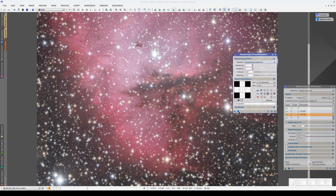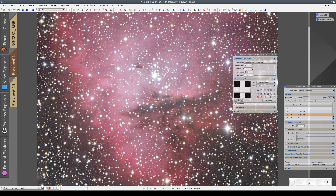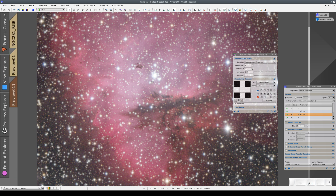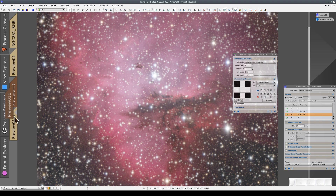We change the structure so that the stars don't gradually acquire the shape of the selected structuring element. Now we have three processes. If we compare the image with the previous result without a mask, the difference is quite clear — we've enhanced the details and reduced the weight of the stars. We can compare it with the original image too.